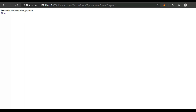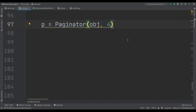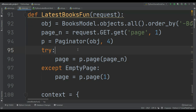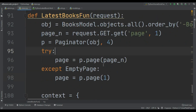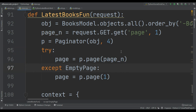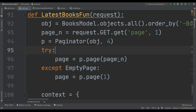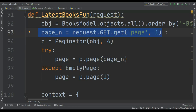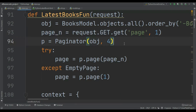Now let's say I want four objects on one page. page = p.page(). What is p.page()? It is where you want to redirect the user — which page do you want to redirect the user to first. You can use a default of one, but I pass page_n = request.GET.get('page', 1). This grabs the current page from the user — whatever page the user is on comes into this variable, and if nothing is provided it defaults to page one.